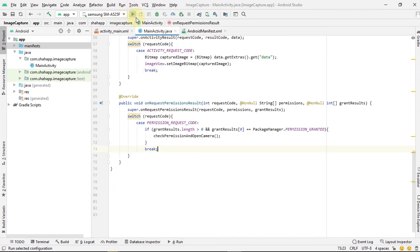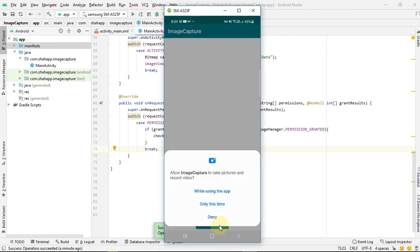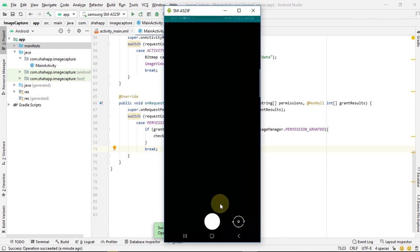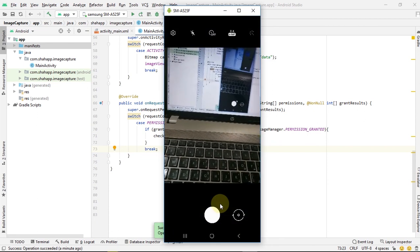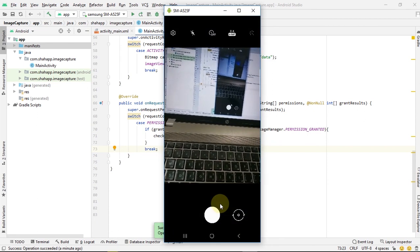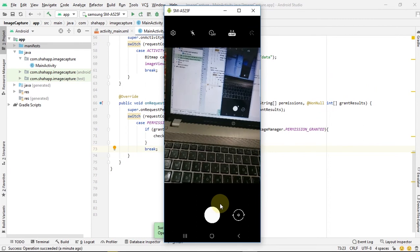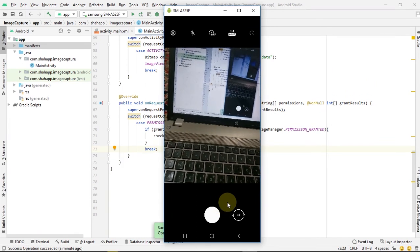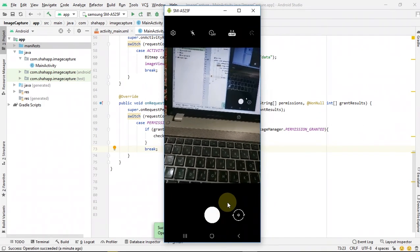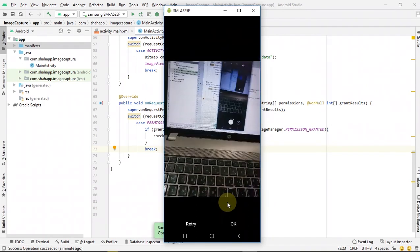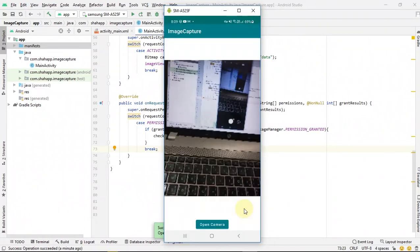Now run the app. This is our button. Let's click on it. Permission is requested and we accept. We go to the camera, and if we take a picture and press OK, our ImageView picture is set. Thank you for watching.